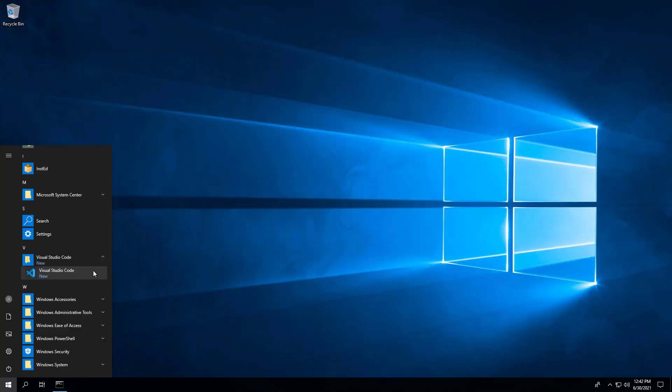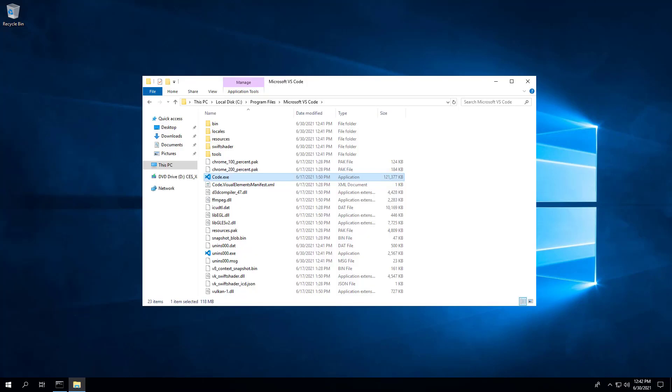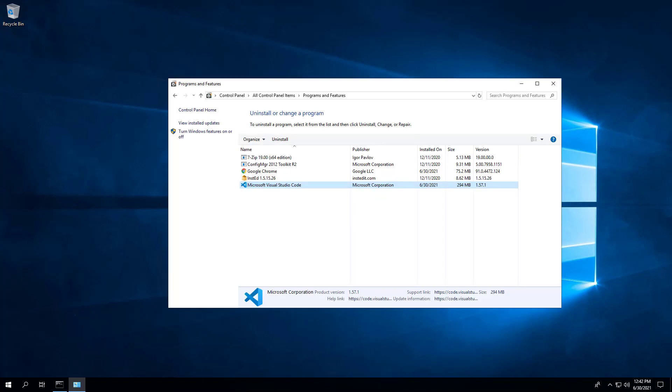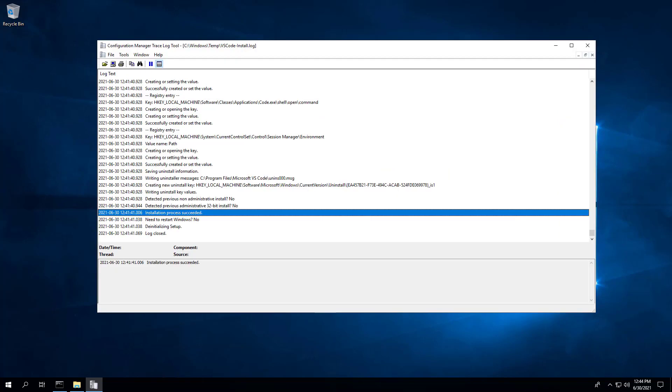After a minute or so, you will find Visual Studio Code entries in the Start menu, the installation directory, and programs and features in the control panel. Also note that the application did not automatically open this time. We can also see the log file that was generated, and we can confirm that the installation was successful.